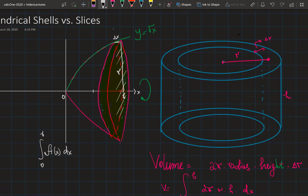The first thing we need to do is figure out the area function. The area is determined by the radius, which is the height of the point on the curve. So if I choose some point x, the radius is equal to y, which equals the square root of x.